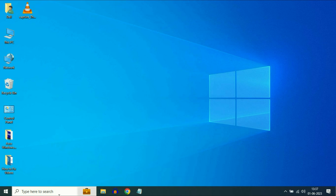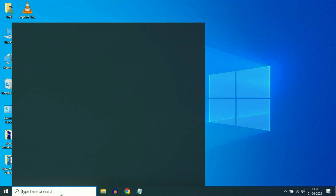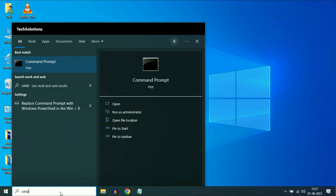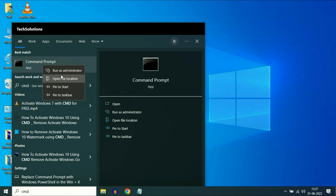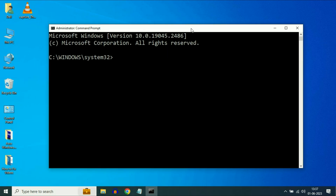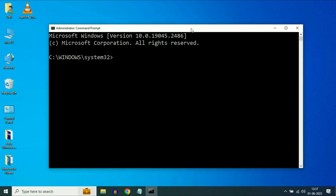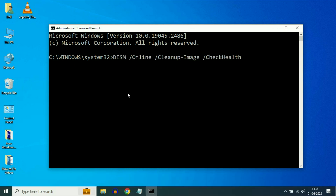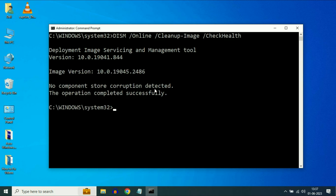Go to your search icon and type CMD. Now right click on Command Prompt, then click on Run as Administrator. Now you have to type a few commands. Type the first command and press Enter — this command will check your system health. Successfully completed.